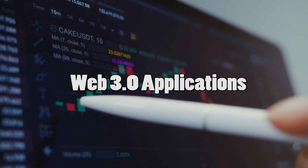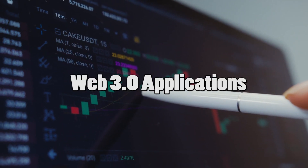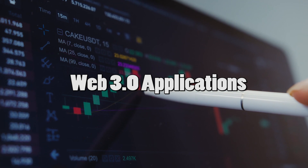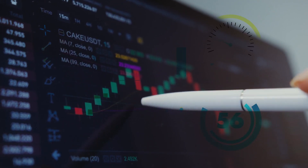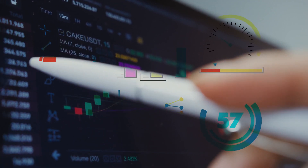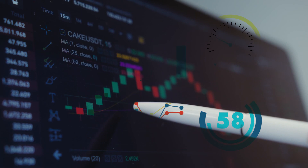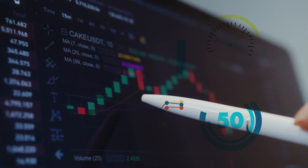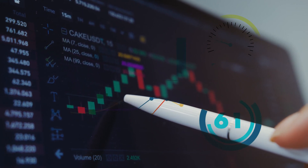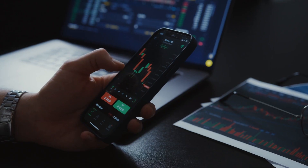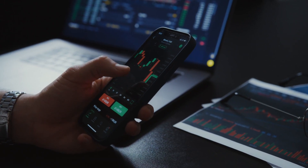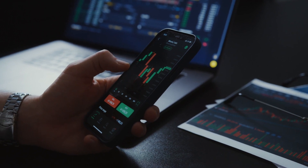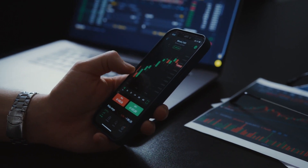Now let's talk about Web 3.0 applications. The capacity to absorb enormous amounts of information and convert it into factual knowledge and meaningful actions for users is a frequent requirement for a Web 3.0 application. However, these applications are still in their early phases, which means they have a lot of opportunity for growth.